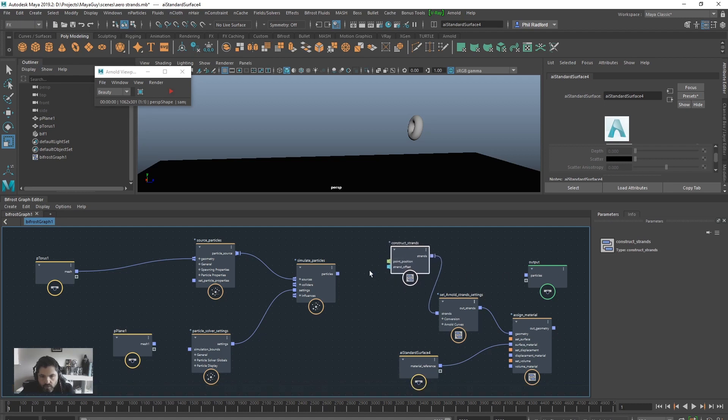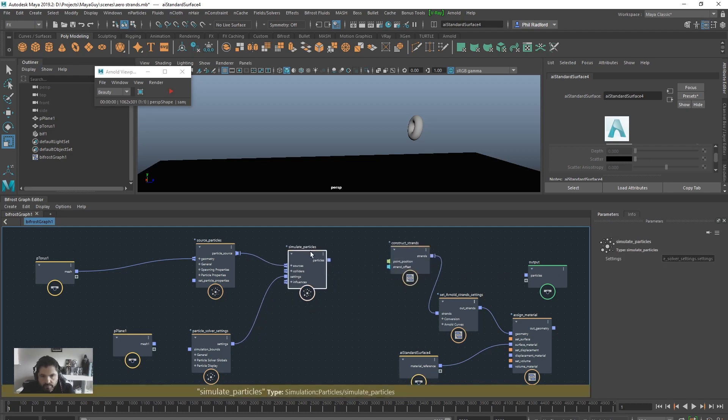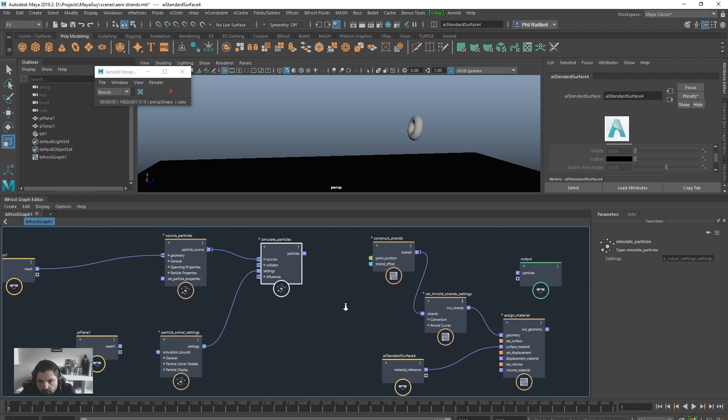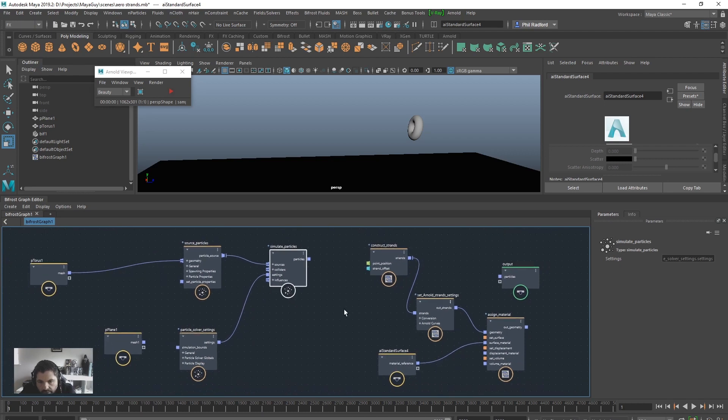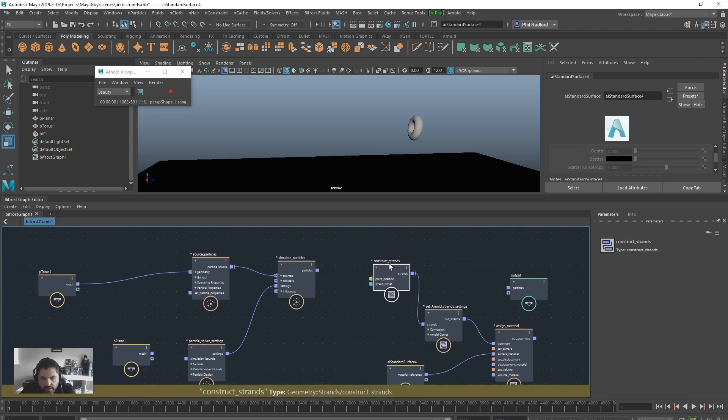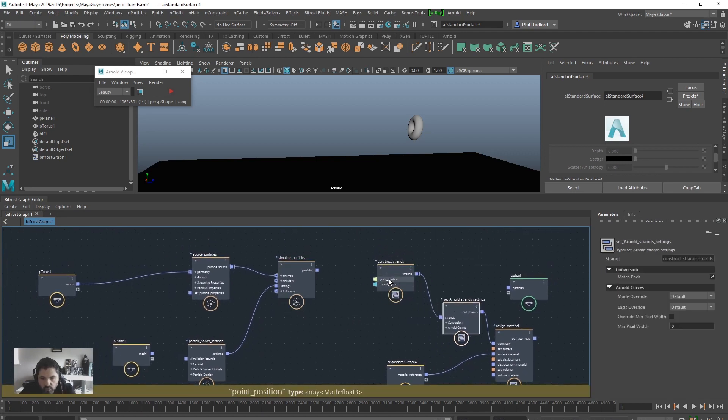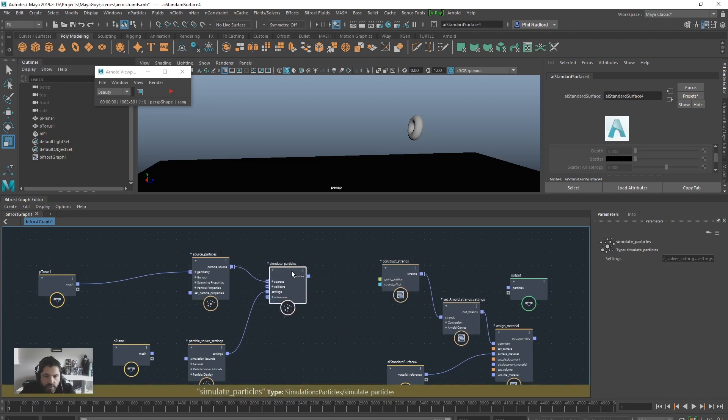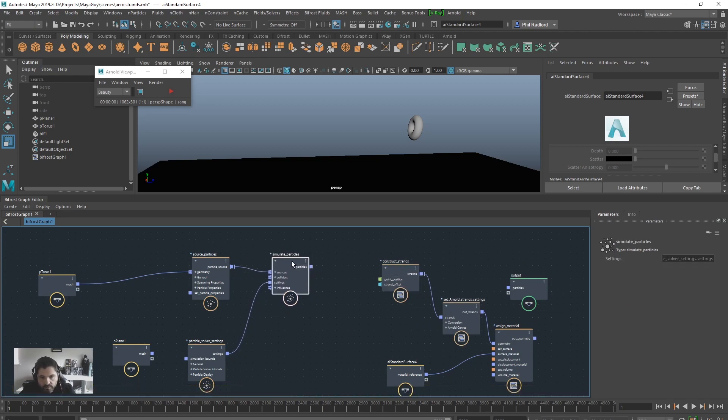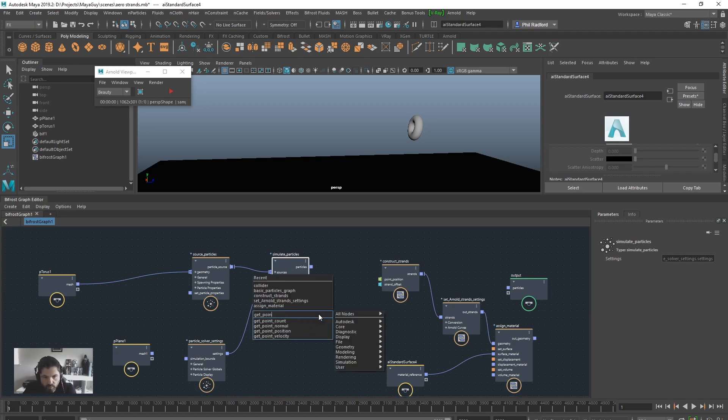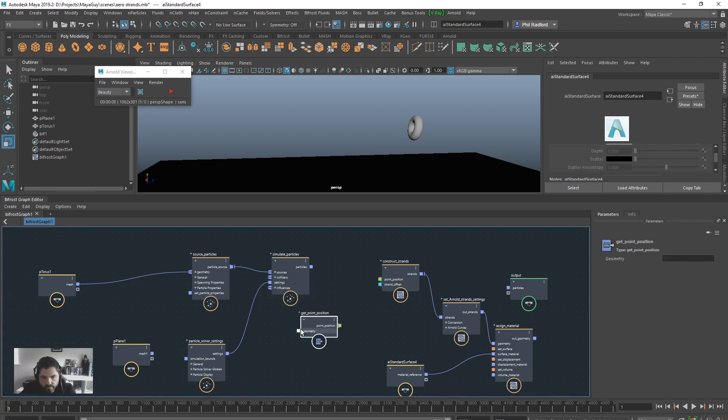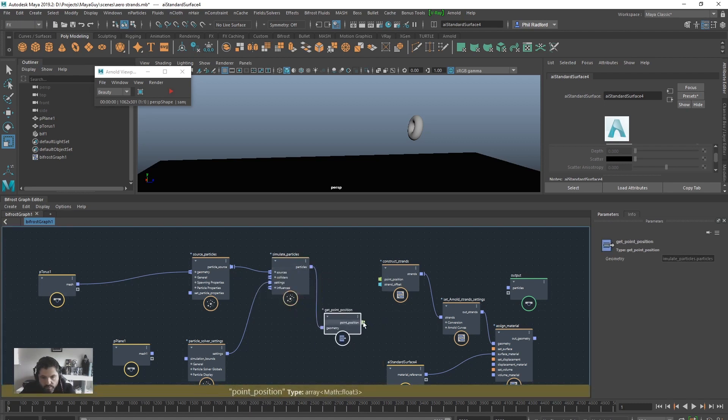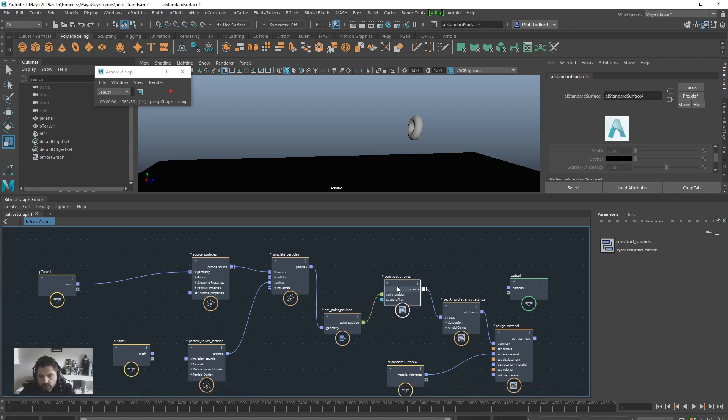But, we've got a missing piece to the puzzle in here. And that is that we need to tell the strands where they're getting their point position from. And we need to get a point position from the simulated particles. And we're going to drag the particles into the geometry section, and a point position out to the point position section of the construct strands.